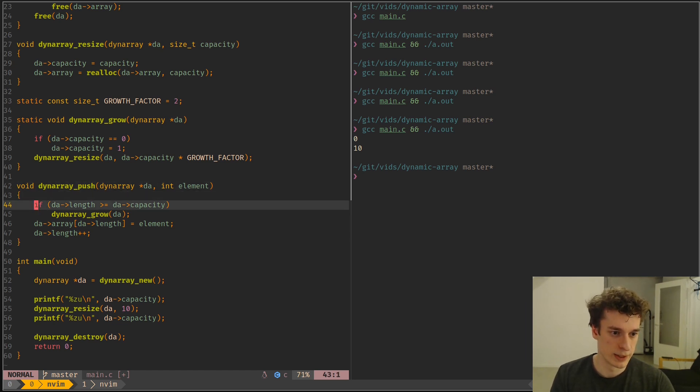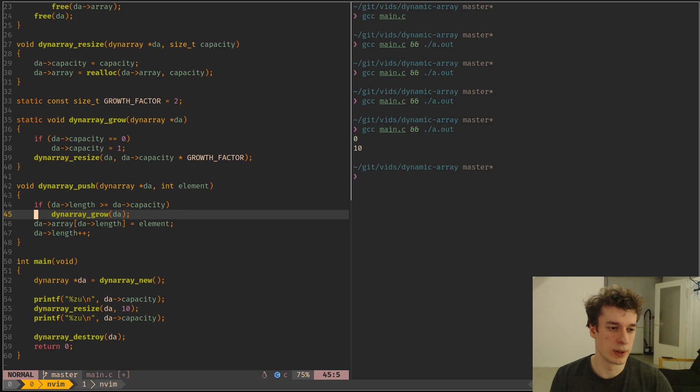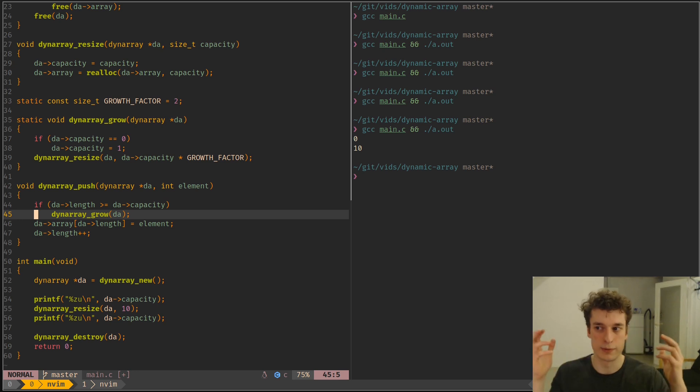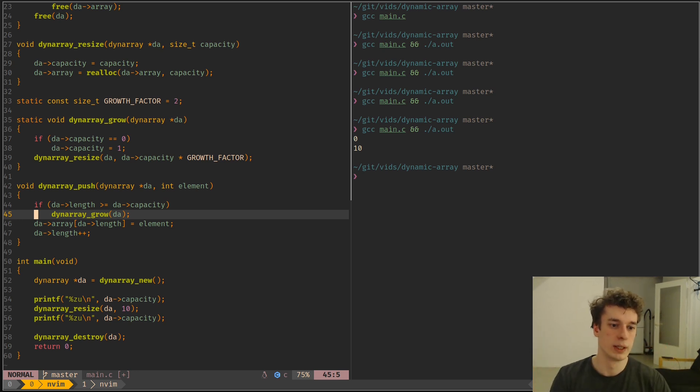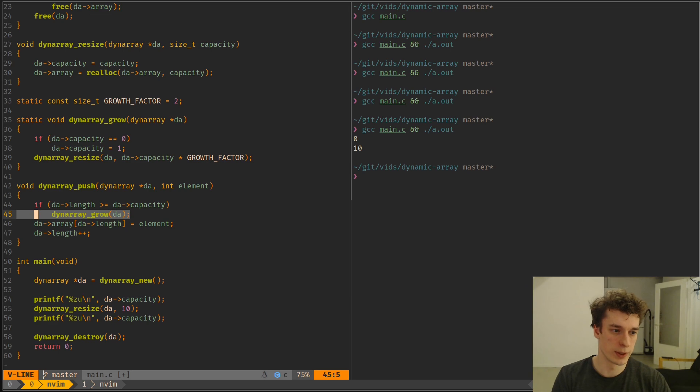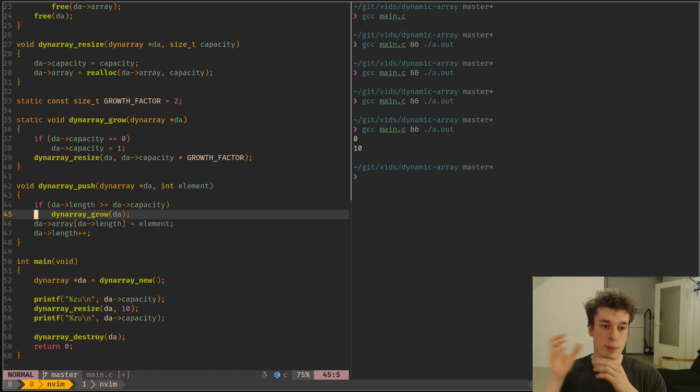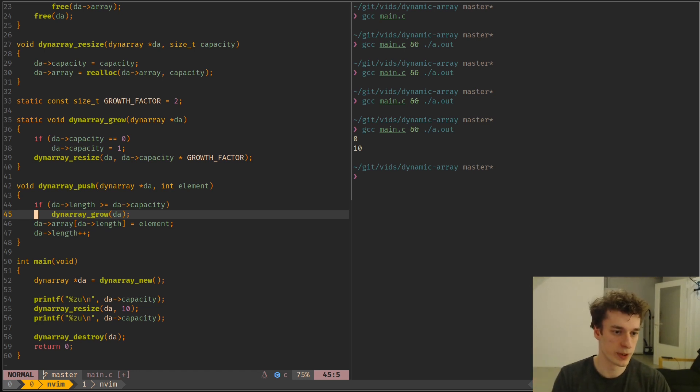And so you can see that here we just check if the length is already equal to the capacity. So if we don't have more room for an element, we grow the dynamic array.